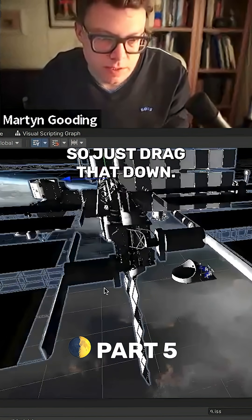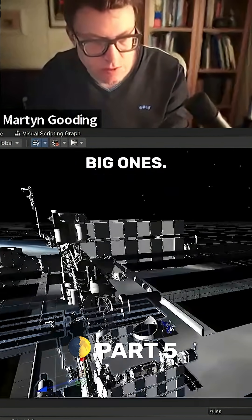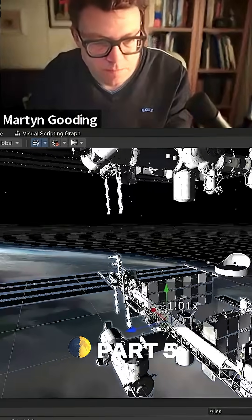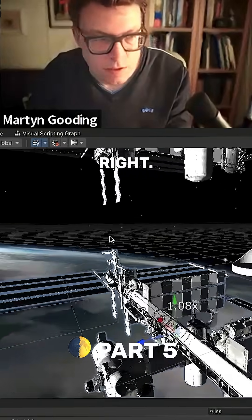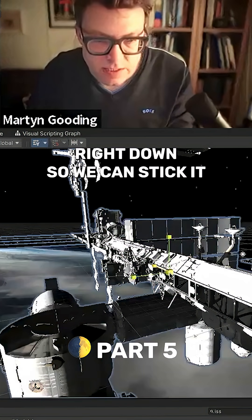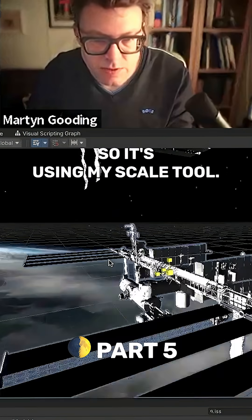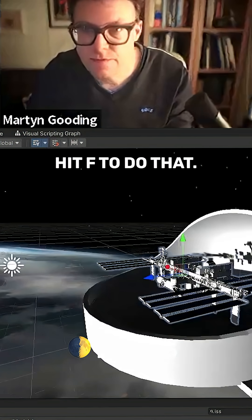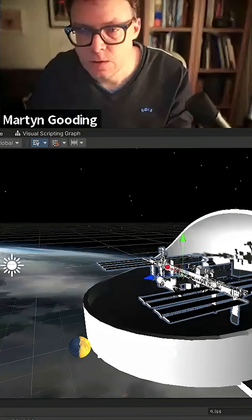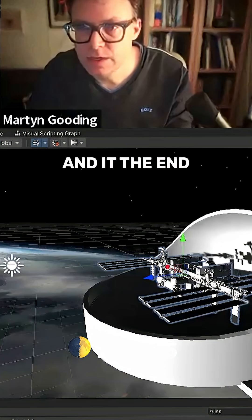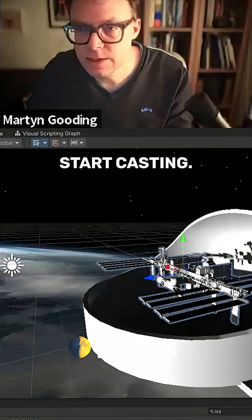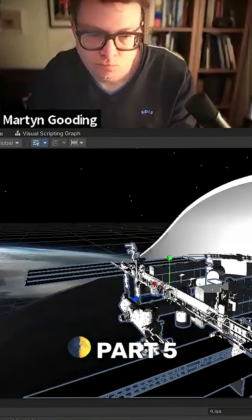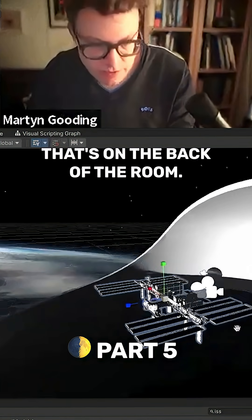Let's drag that down — we've got two really rather big ones. Let's take that right down so we can stick it on a table. Using my scale tool, let's move that, hit F. Start casting — a bit more scale — and we're nearly there. That shadow on the back of the room is quite dramatic, actually.